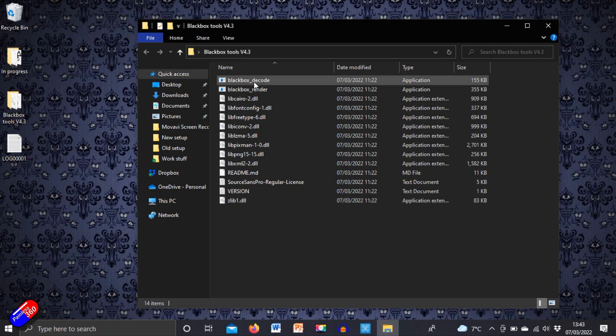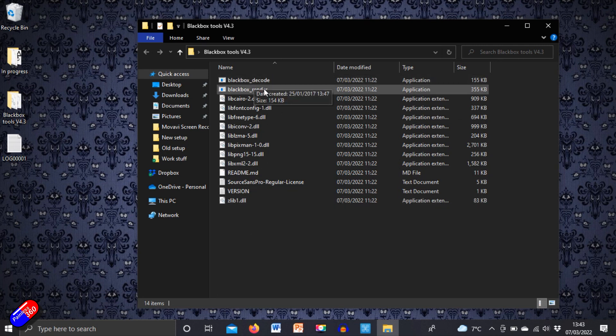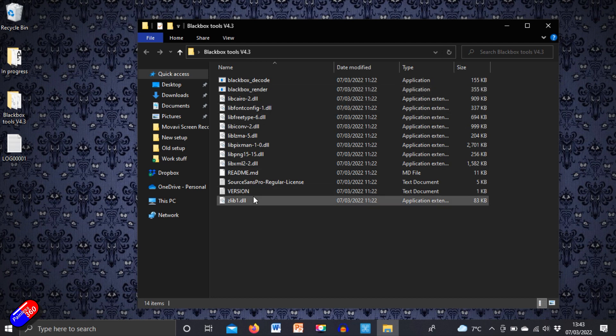This is all they are: black box decode, black box render, and all these other things.